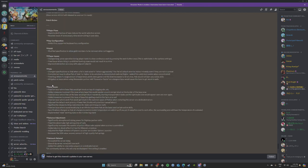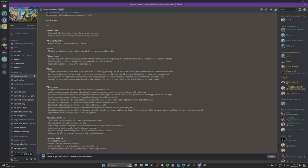Base issues: Fixed an issue where base pals would be stuck on top of a logging site, et cetera. Thank God guys, thank God. Added measures to prevent the issue where base pals would wander and get stuck at the border of the base area. Oh my God, I can't tell you how many times these two things have happened to me in the past couple weeks. That's great.